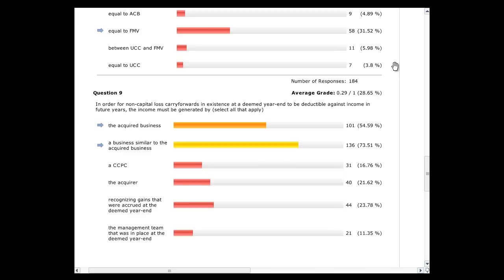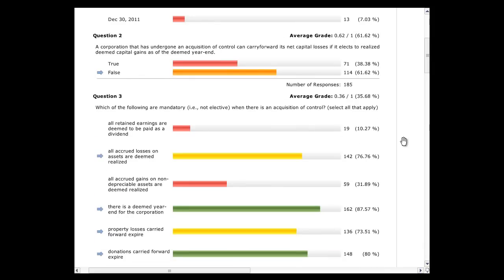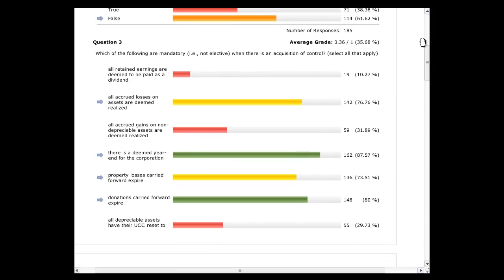A clarification: non-depreciable assets can be used to recognize accrued gains. For question three — which of the following are mandatory when there is an acquisition of control? All accrued losses on assets are deemed realized — so losses are mandatory. But all accrued gains on non-depreciable properties are NOT automatically realized; you have to elect. The losses are automatic. The gains are elected using the 11(4)(8) formula.